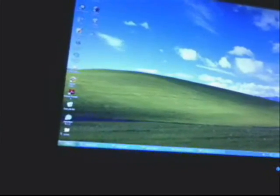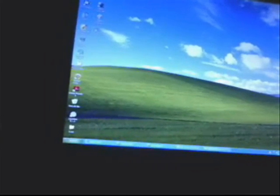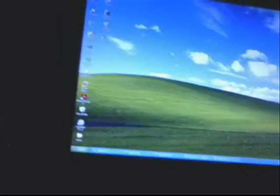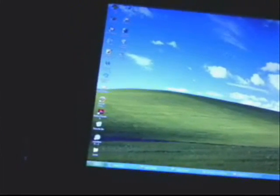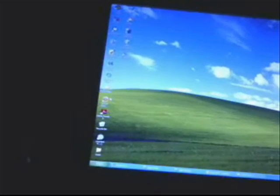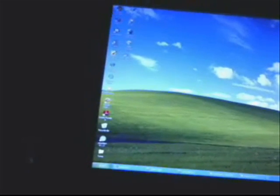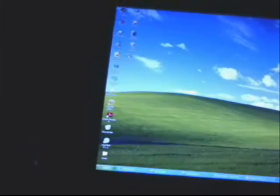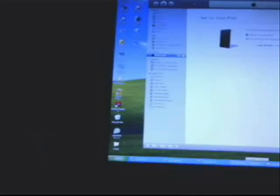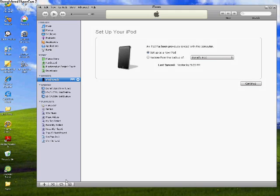You go to your iTunes. Where's iTunes? I'm gonna switch back to the camera on the computer. Alright, I'm back. Okay. What you do is, you just set up your iPod as normal.